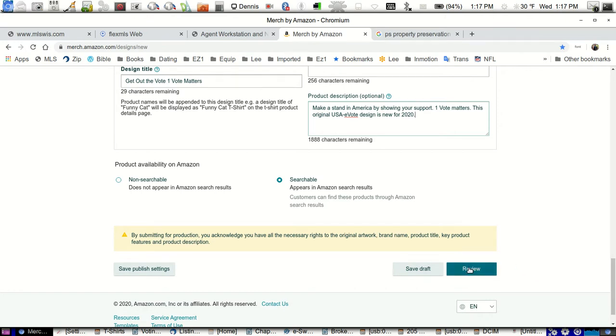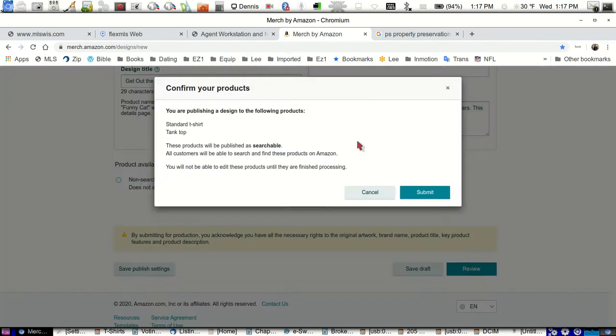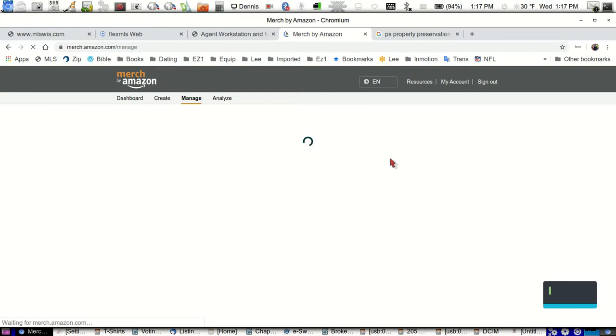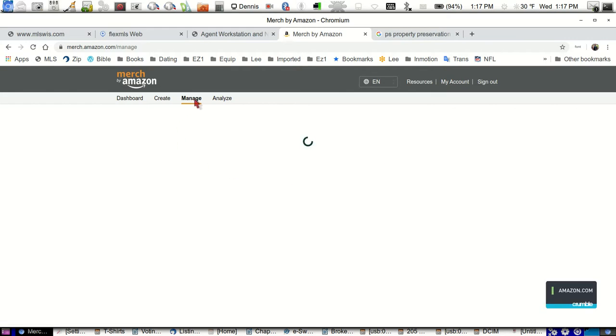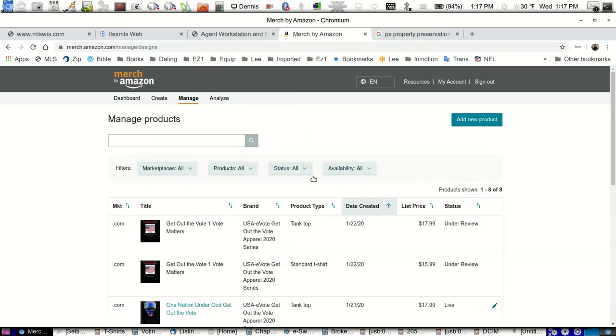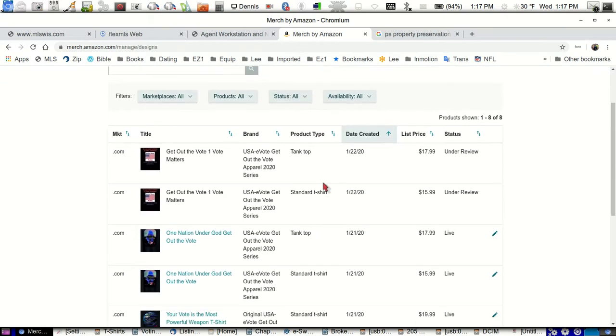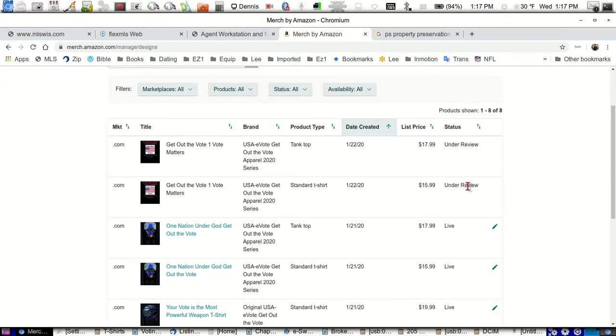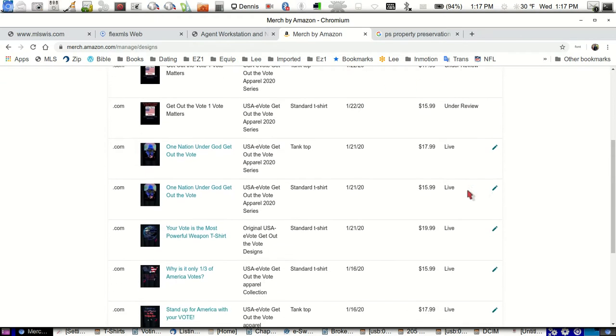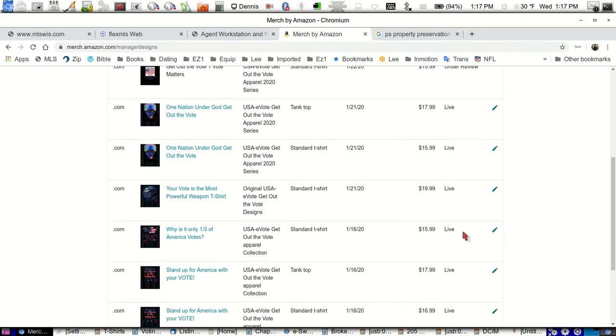Now that we got this all done, we hit the review button. It goes through that these products will be searchable, a quick review, and we're going to submit it. Simple. We get to look at that little thing spinning around here for a couple of seconds. It's going to show me my products here. Once we get this products page opened up, it's actually the manage page. It's going to show that we got this one under review, this one under review, and these are live. So that's it.